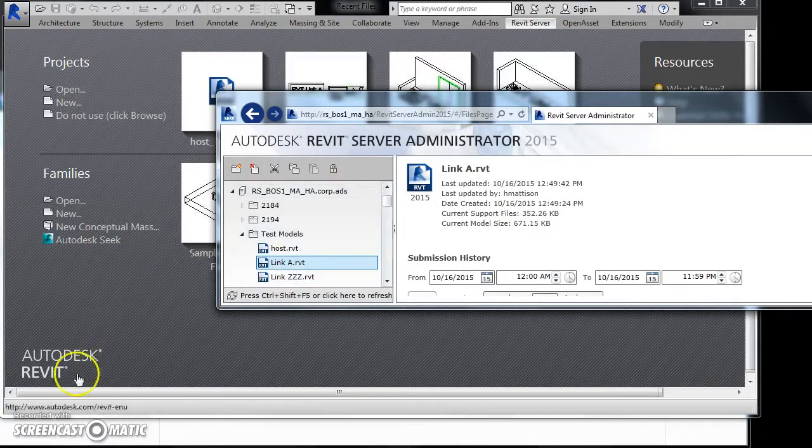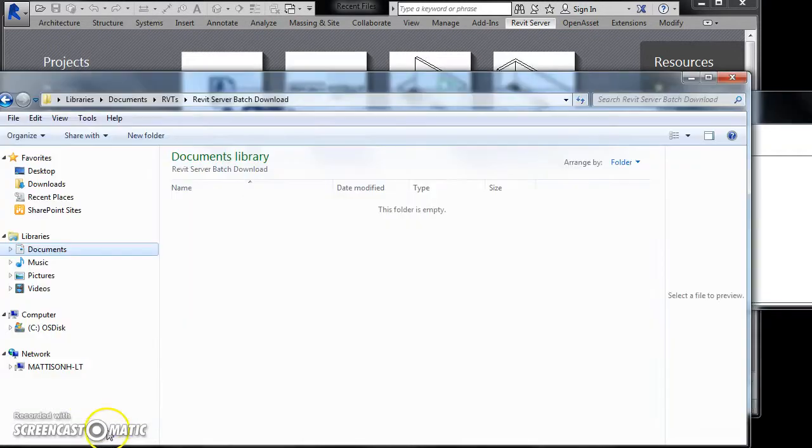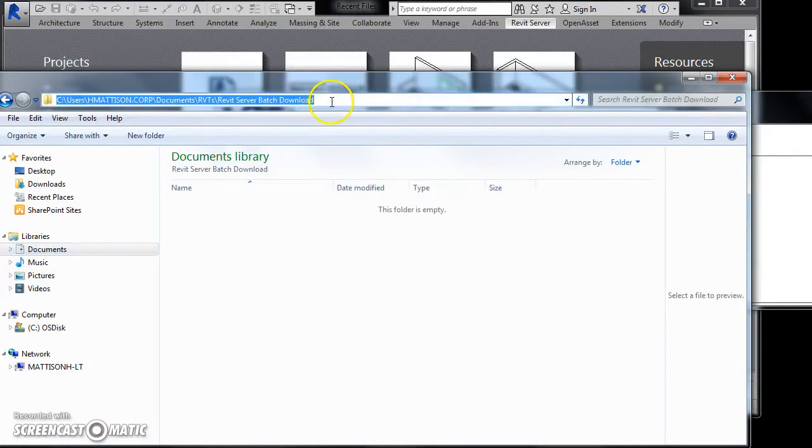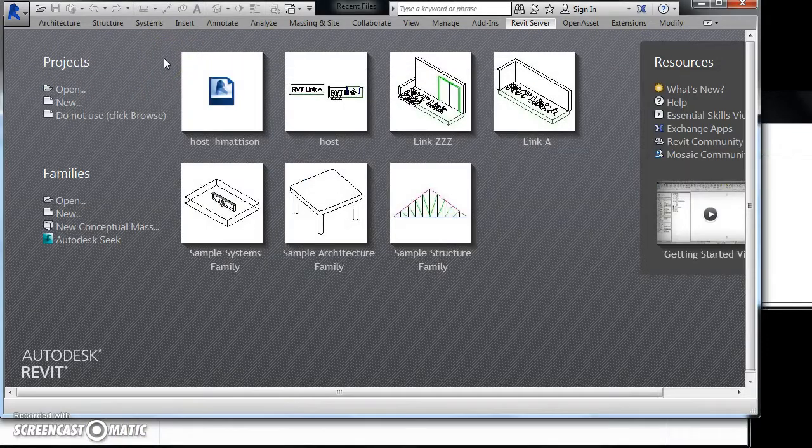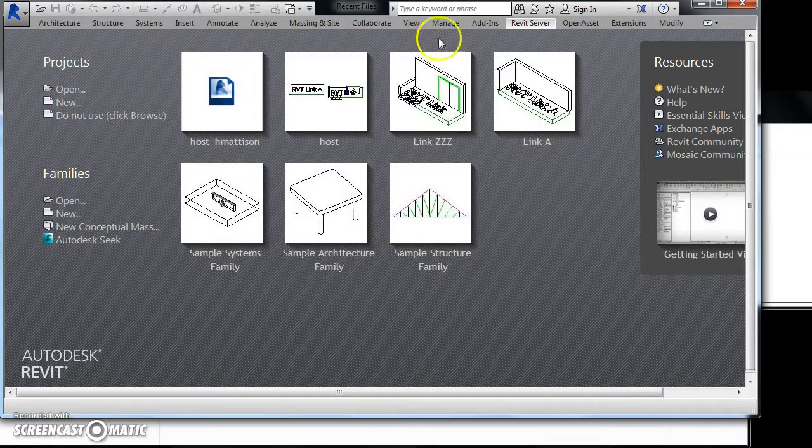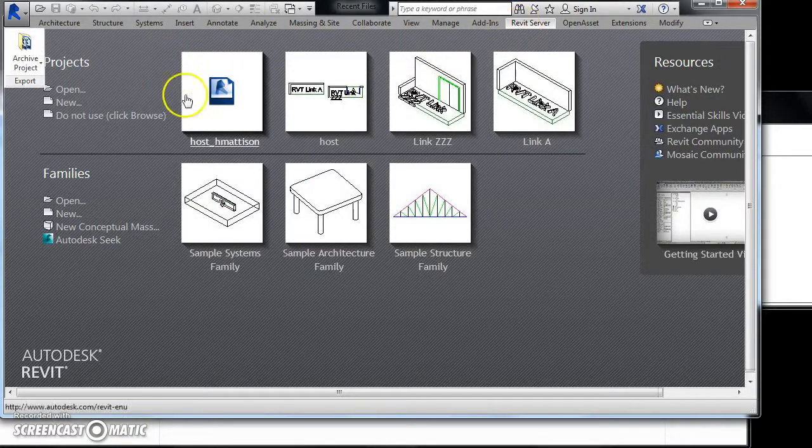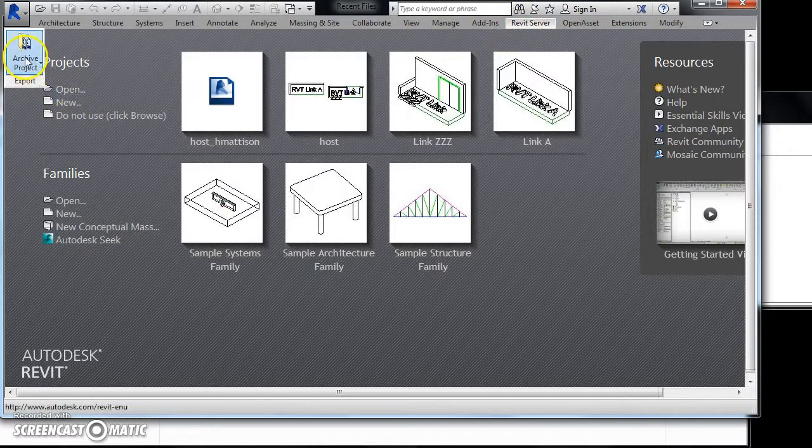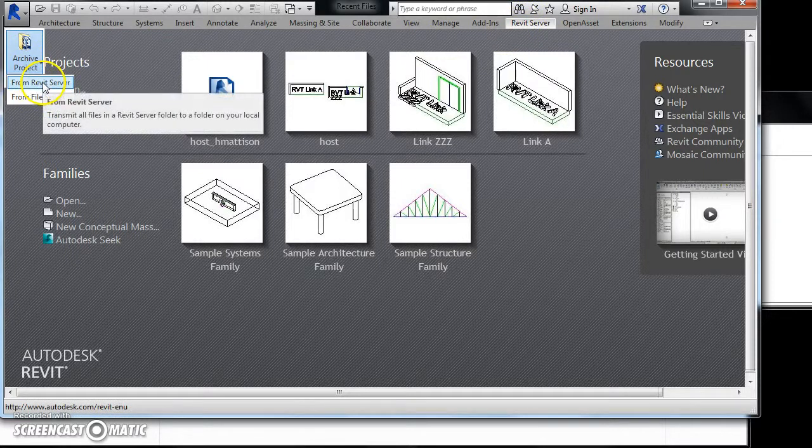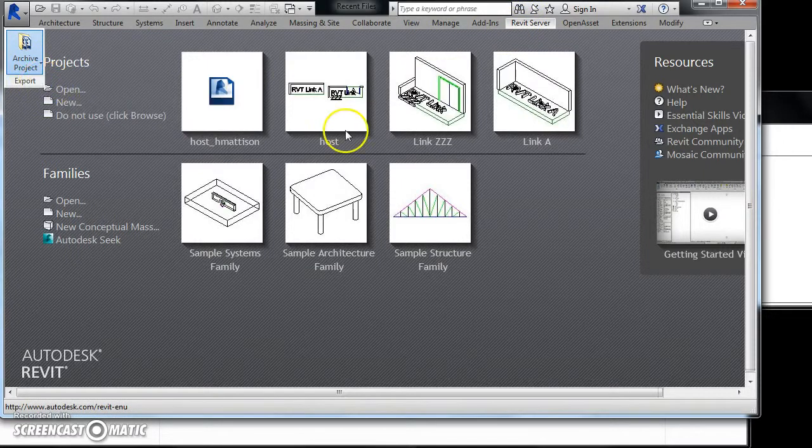We want to bring those into what is currently an empty folder on the local machine. We'll do that using the from Revit server command.